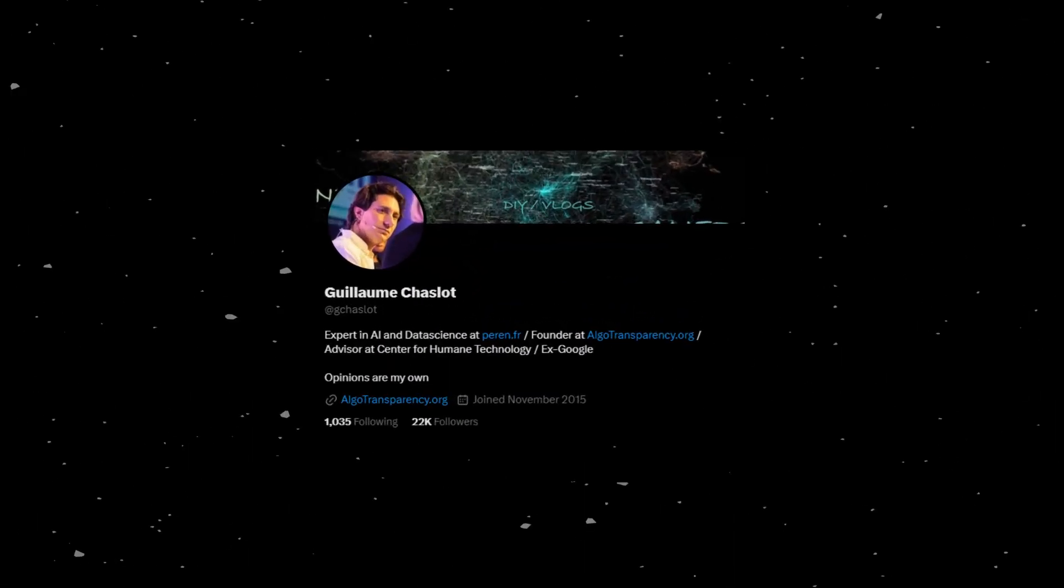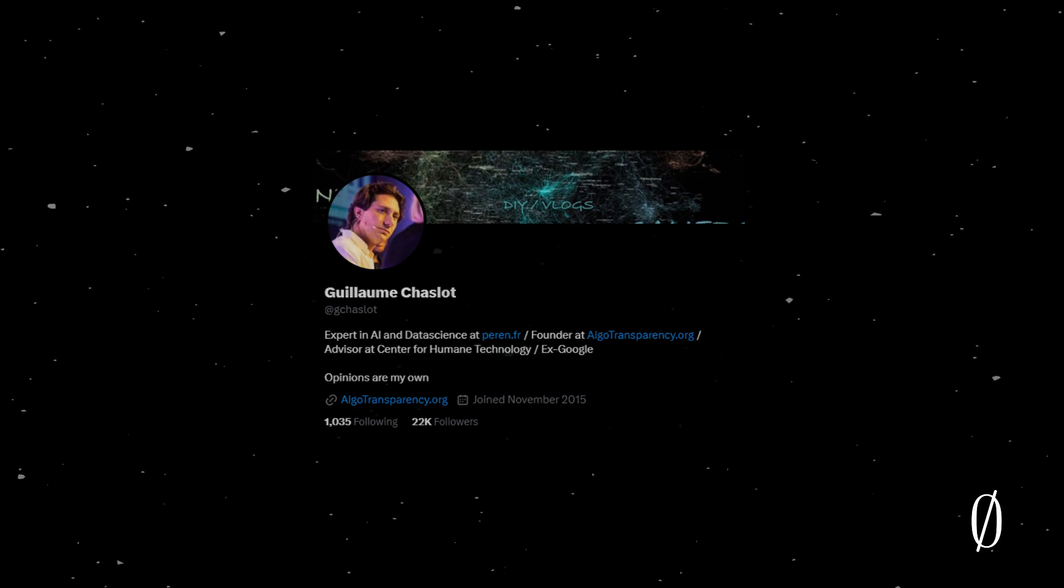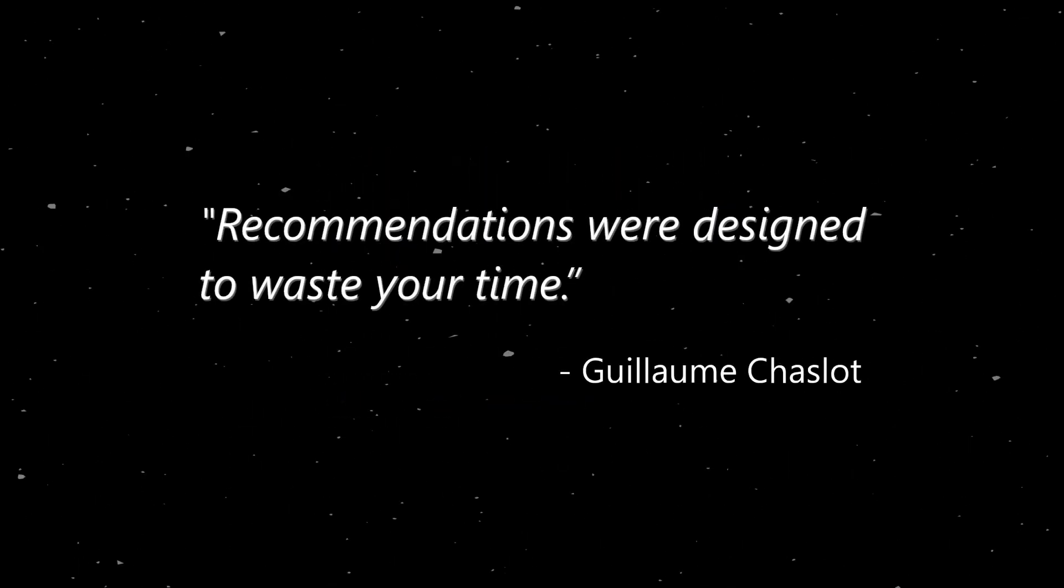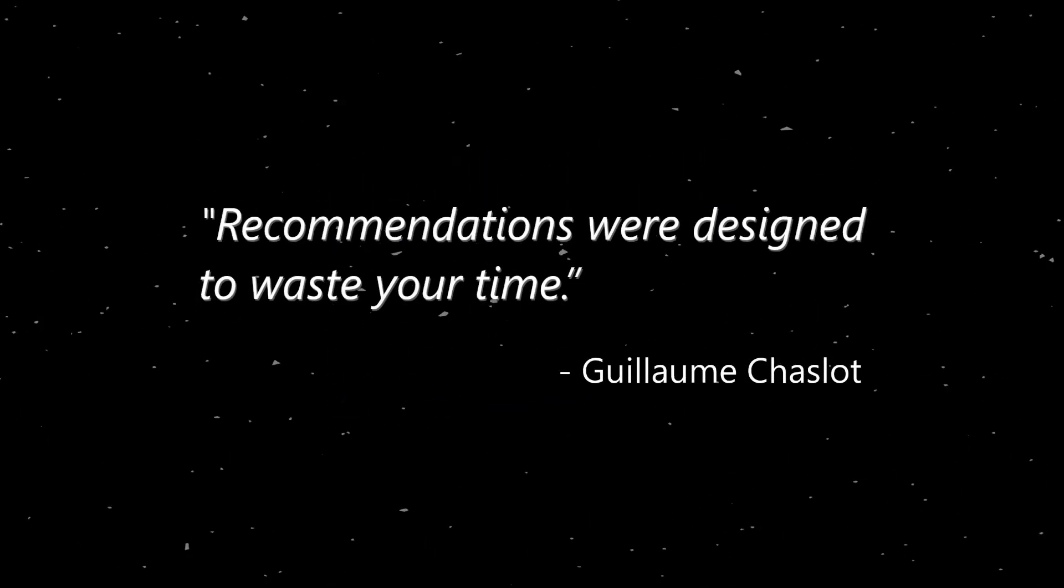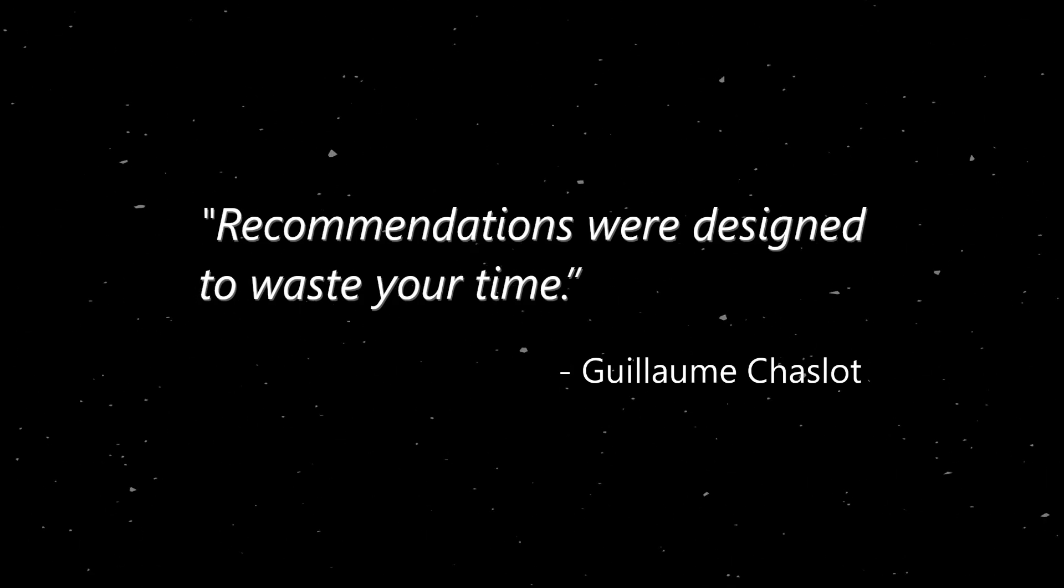Guillaume Chaslet, an ex-Google engineer who worked on YouTube's recommendation algorithm, said that the recommended video sidebar is built to get you addicted to YouTube. Recommendations are designed to waste your time.